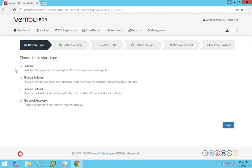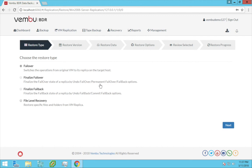You can perform failover to turn on the replicated VM in the target host, that is the secondary DR host. You can now access your backed-up virtual machine in the DR site and continue to work on it. Failover can be either temporary or permanent, and later failback can also be performed to the source production host or to a different host based on requirements.